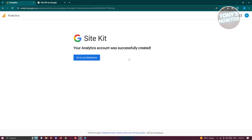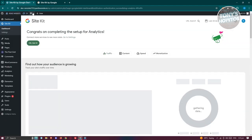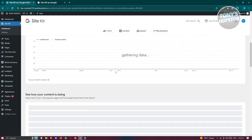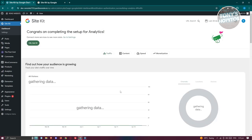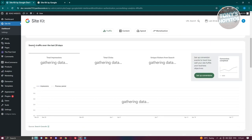Your Analytics account was successfully created. Click on Go to My Dashboard. It will redirect you back into your WordPress website. As you can see, we now have different information we can access. For example, in the Traffic section, you can find out how your audience is growing — it will start gathering data and show visitors, search traffic over the last 28 days, impressions, total clicks, and unique visitors from search.